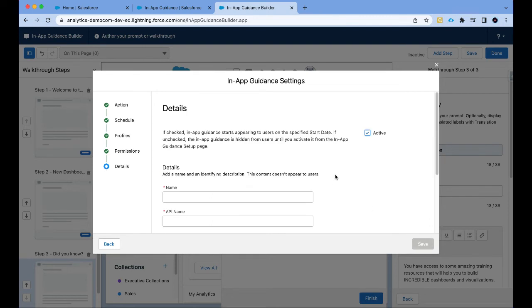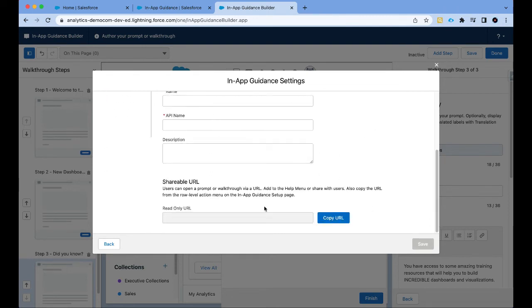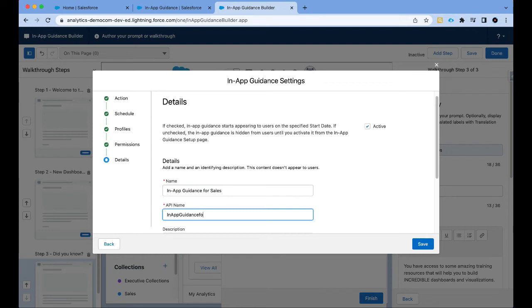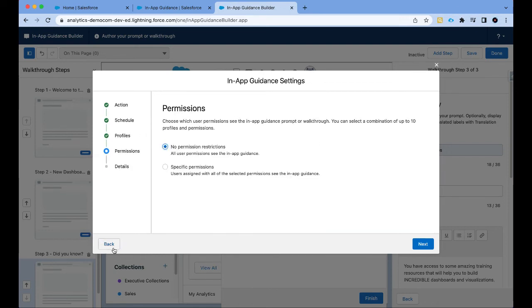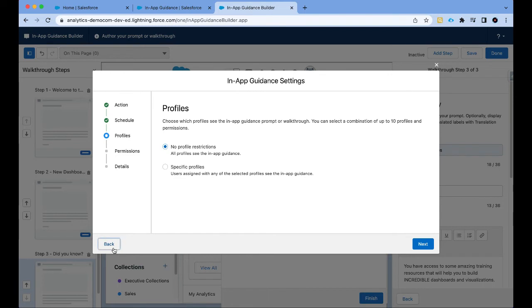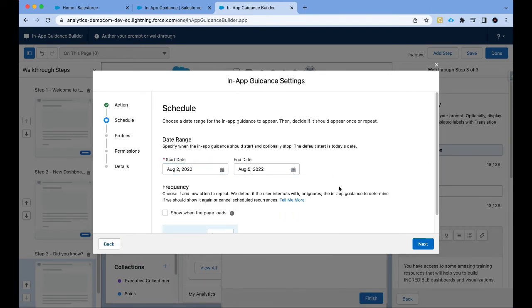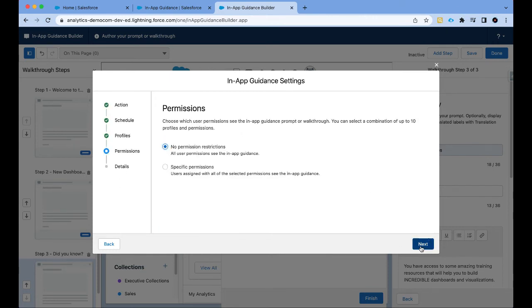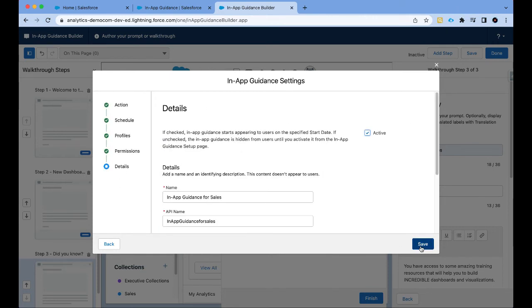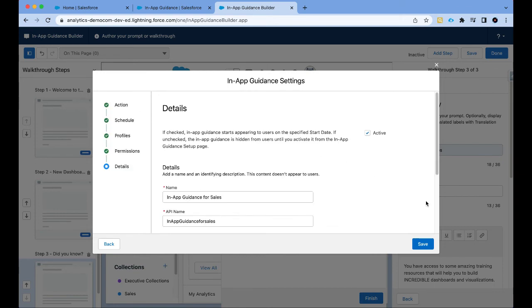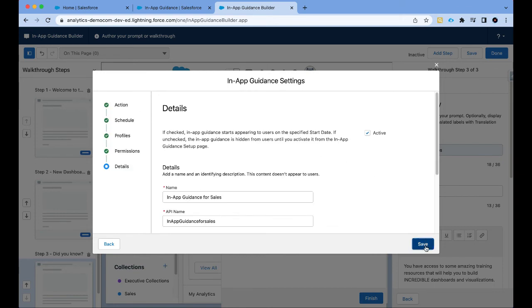Same with permissions. Again we are not going to restrict to any permissions. Next, let's give a detail. Let's say in-app guidance for sales. And one thing that I'm going to change is I'm going to set up an end date for schedule. I want this to run only until Friday. Let's do next, next, next. We can add some description, in-app guidance for sales, and then click on save.